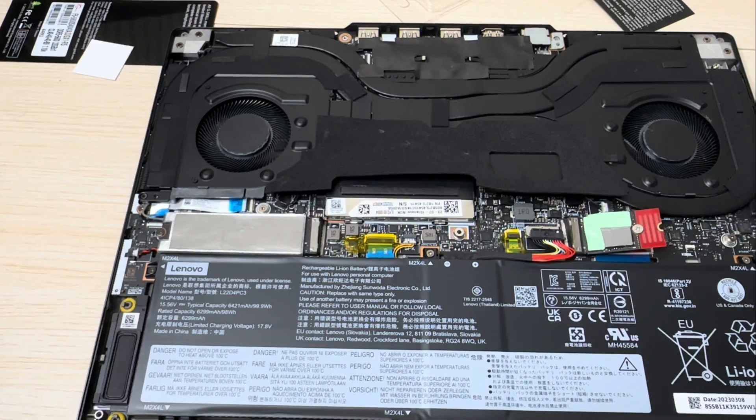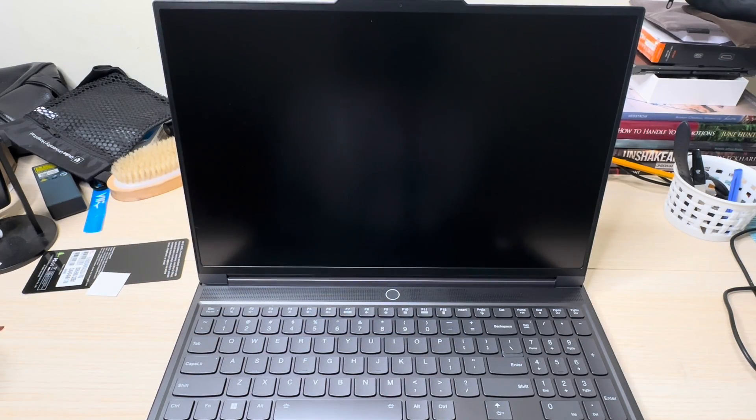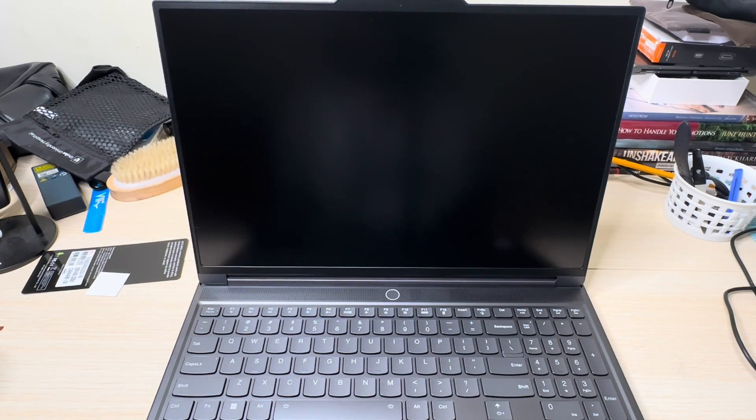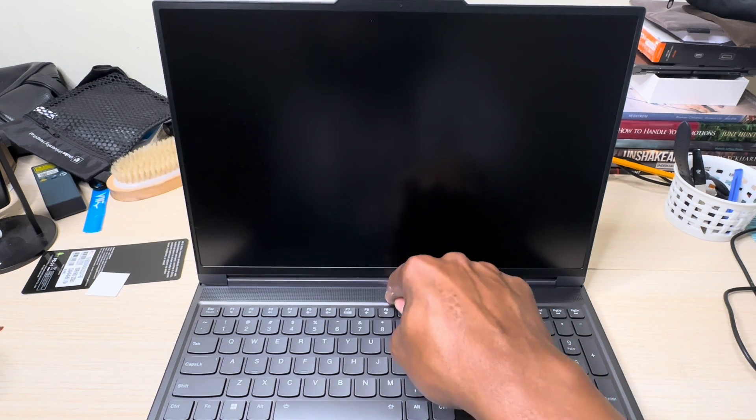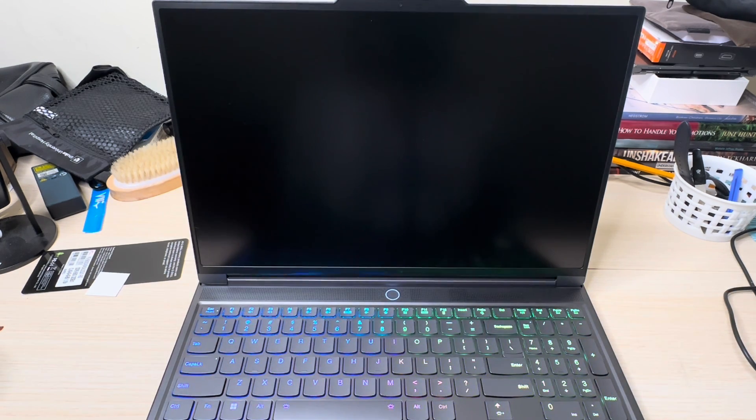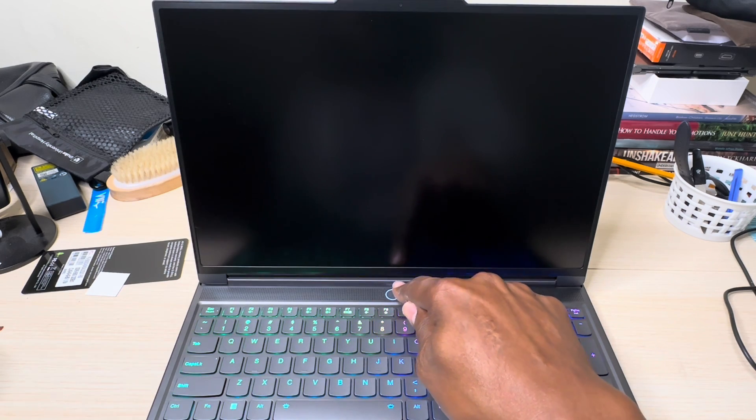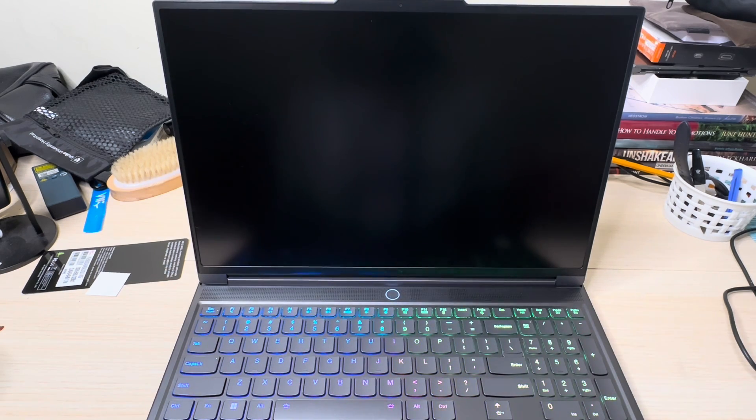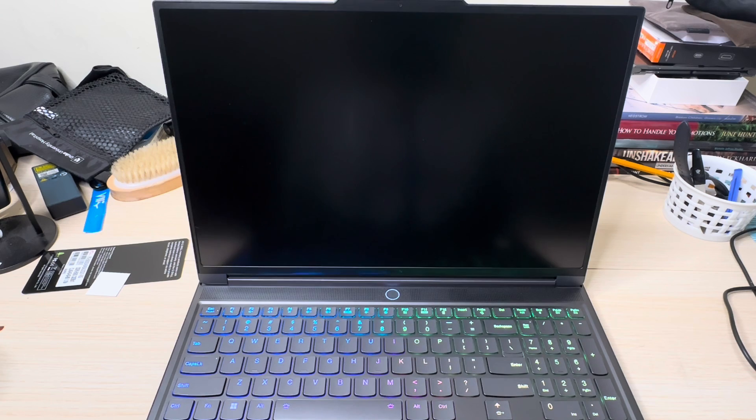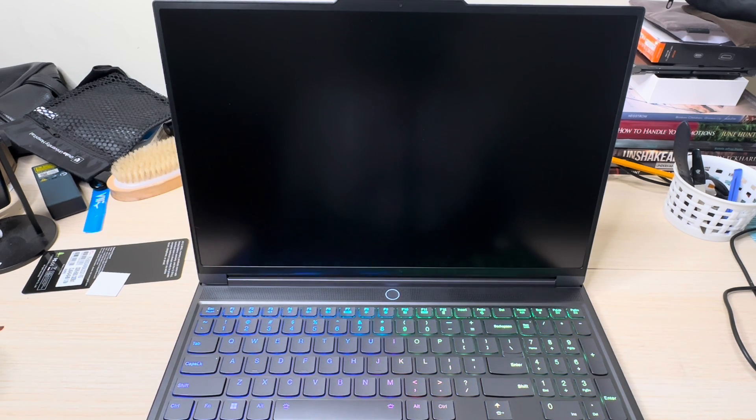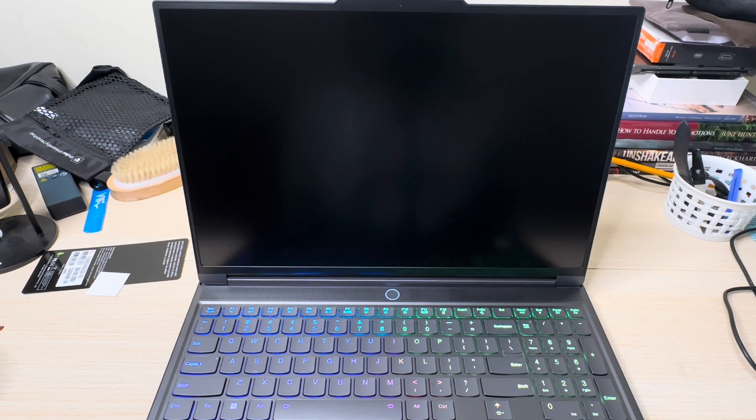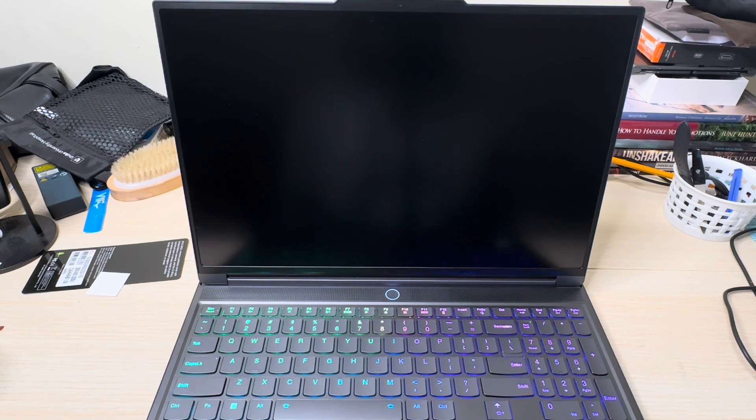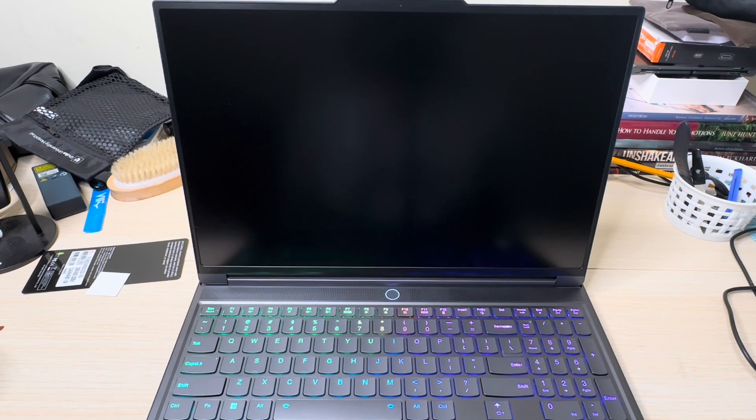Now for the moment of truth, I'm going to power up this bad boy and let's see if it takes the RAM. Let's go ahead and hit the power button which is also a fingerprint scanner. Sometimes when you add new RAM it takes a little while, but don't be afraid, just be patient and it will boot up in time.